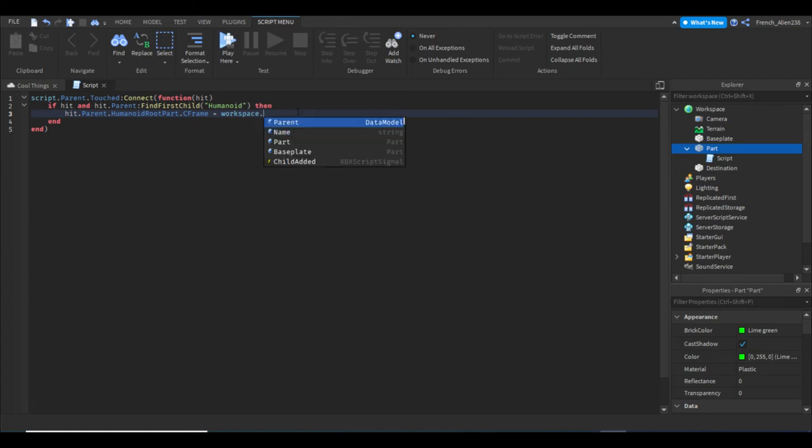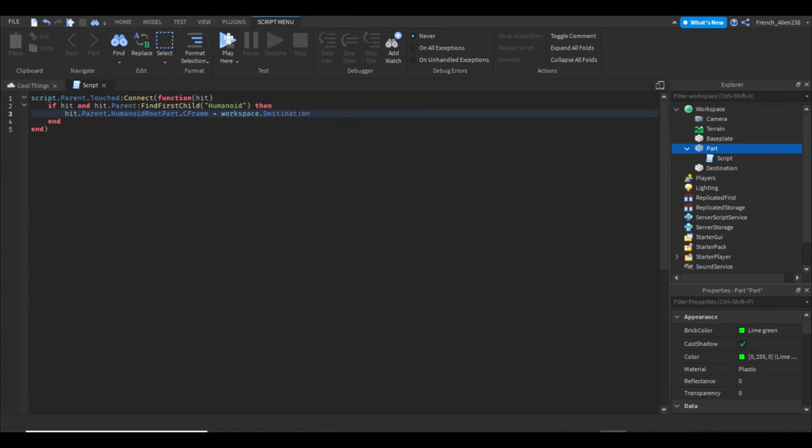Since I named my part 'Destination', that's why I said to remember it. If you can't remember it, just go to Workspace, click the drop-down arrow if it's not down, and then you can just copy the name.